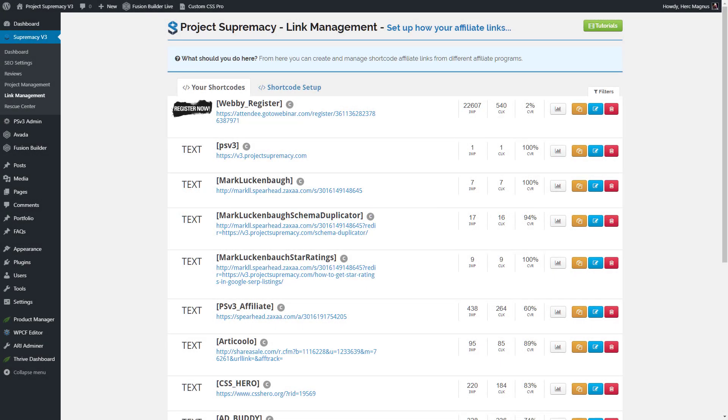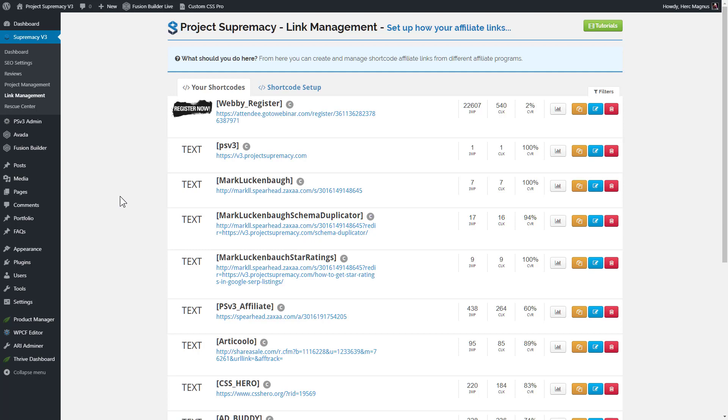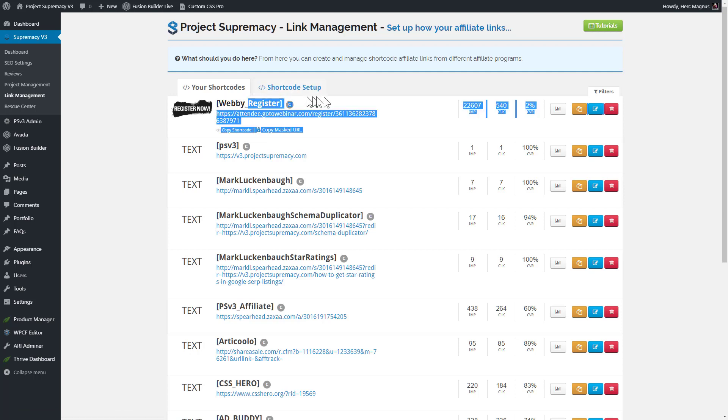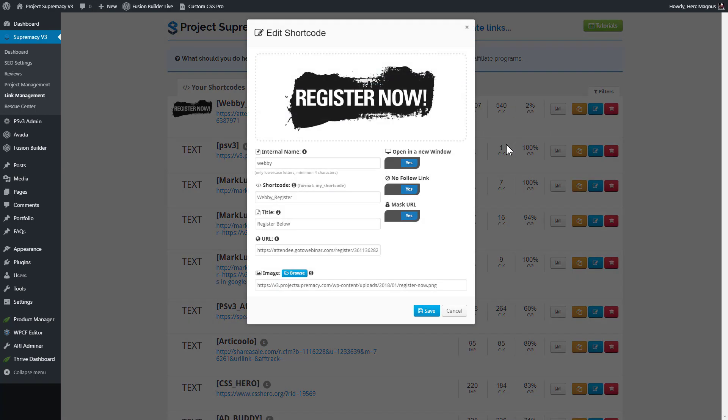All right, so here we are inside of Project Supremacy V3, and we are under the V3 plugin and link management. You can see I'm obviously already tracking a bunch of links, so let me open up one of the existing links to show you how it works, and then we'll dive in how to create new links. For the first link here, I am prettifying a link to attend one of our webinars. I'm just going to open up the edit shortcode function and show you what's in there.